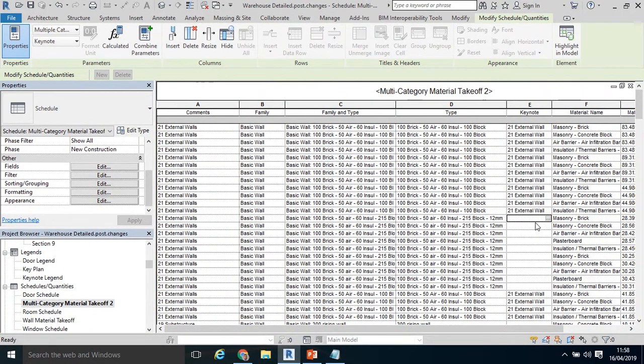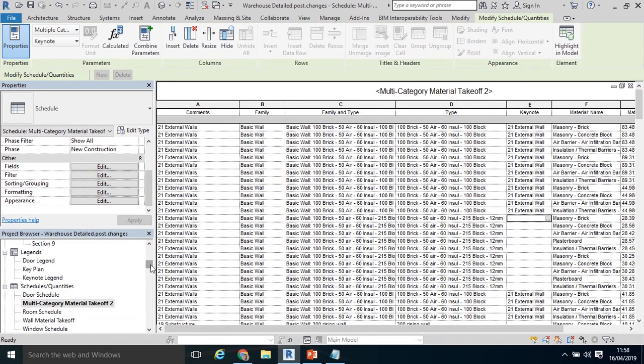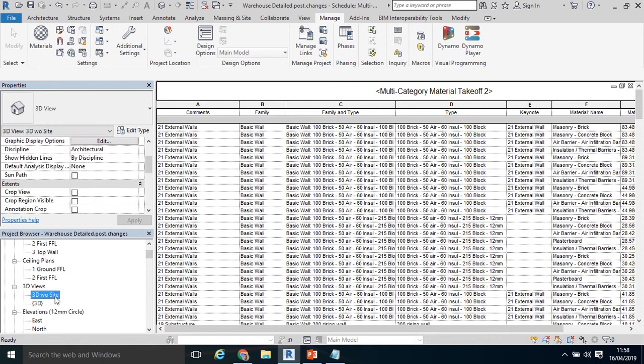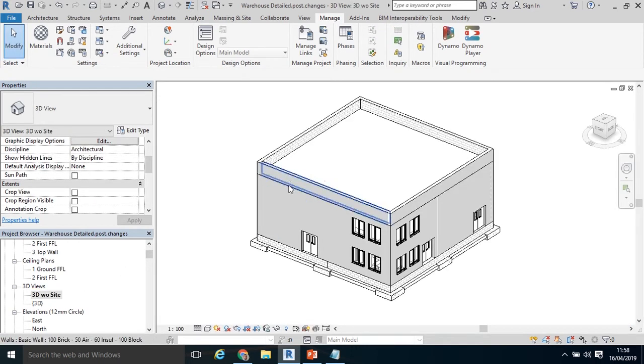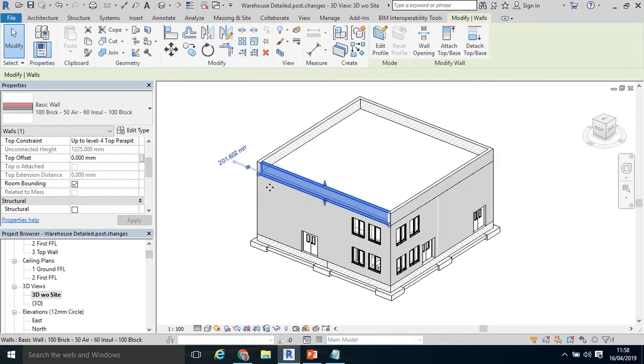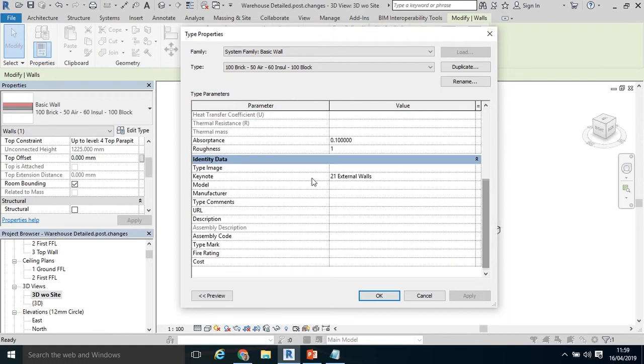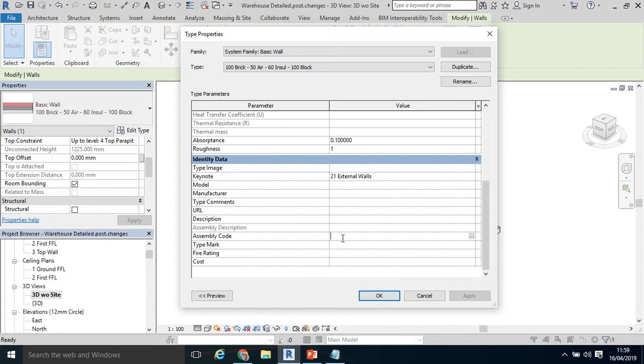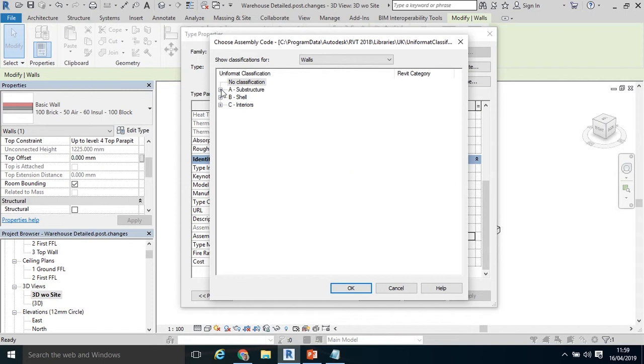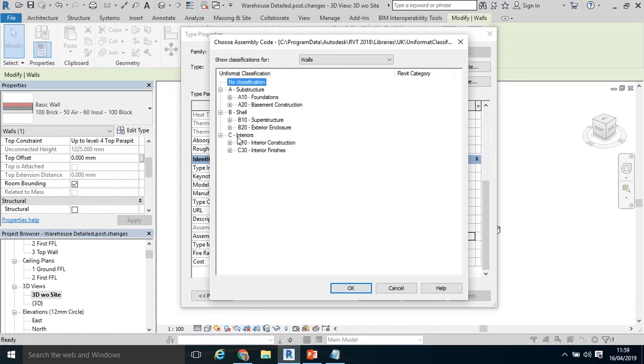Another way of coding the model is to use the assembly code. Instead of using the Keynote or an available parameter like Comments. I'm going to go back to my 3D view. Select one of my walls again. Click Edit Type. Just below the Keynote is an assembly code. If I populate an assembly code, the assembly description will get correspondingly populated based on what the description is of that code. If I select the little three dots, just like I did with the Keynote, Revit comes preloaded with the UniFormat.